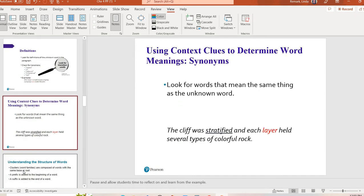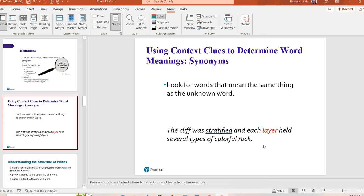And then the last type of context clue are synonyms, which are words that are the same or nearly the same. So if I have the sentence, the cliff was stratified and each layer held several types of colorful rock. If I didn't know what the word stratified meant, I could look a couple words later and it says the word layer, which lets me know, oh, layer and stratified might be similar. So they may use words like similarly, the same as, alike to let you know that, hey, I'm giving you another way to say this. So context clues are your first line of defense. If you have a word that you're not familiar with and the author knows that their audience may not be advanced in the content area, meaning it's like an intro level textbook, they're more than likely going to provide some type of context clue. But what happens if they don't, or they did, and you're still not 100% sure?